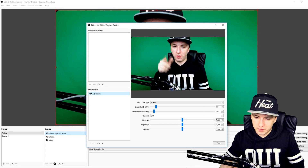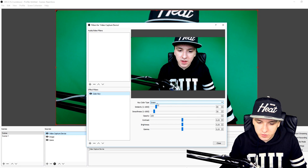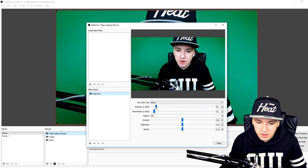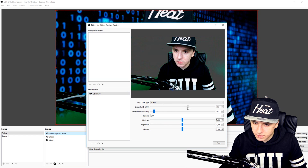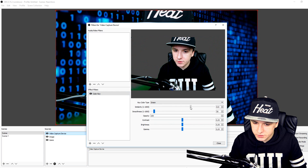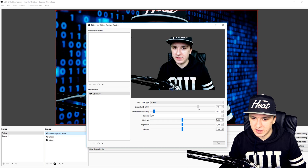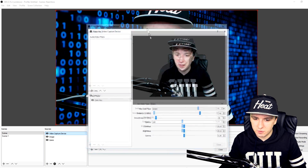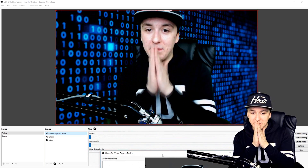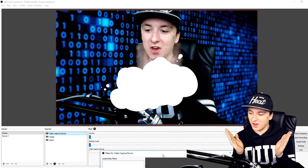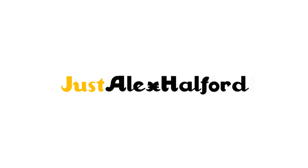Here's a quick preview of what we're doing today in OBS. You want to pick green and just mess around with those markers until it works. As you can see, if you play around with the markers the background is gone — it's that easy.